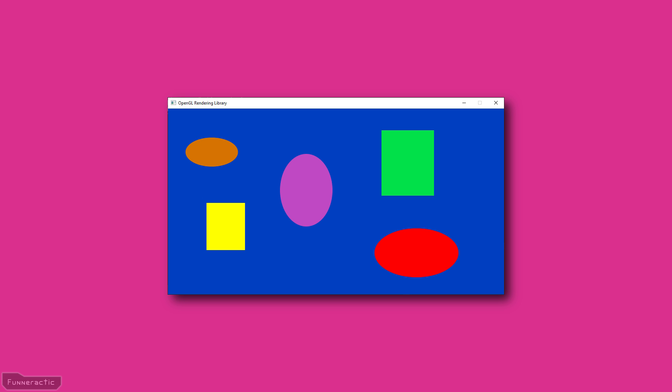The final result, where a few rectangles and ovals of different colors and sizes are drawn, is shown in front of you. That's it for this video. All the source code is available on my website — link is in the description. Don't forget to subscribe for more videos, and I'll see you in the next one.